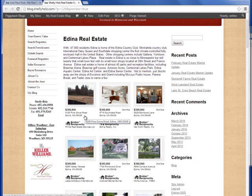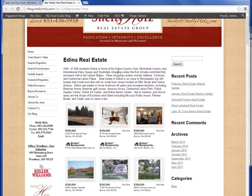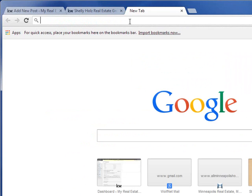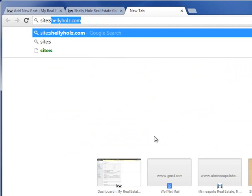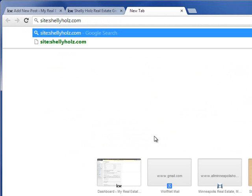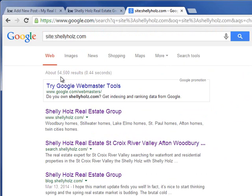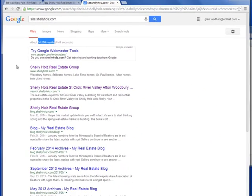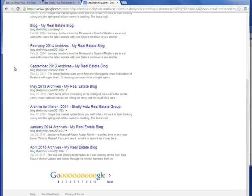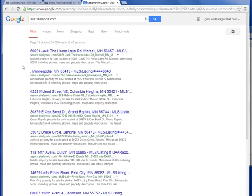Furthermore, all of these listings using the Wolfnet WordPress plugin are fully indexable by the search engines. What do I mean by this? When we go over to Google and type in 'site:shellyholz.com' — the website we were just on — you'll see that Google returns 54,500 results. As we scroll down to page 10, you will see that a lot of the pages indexed are listings.